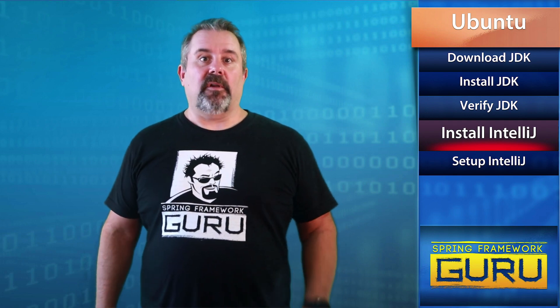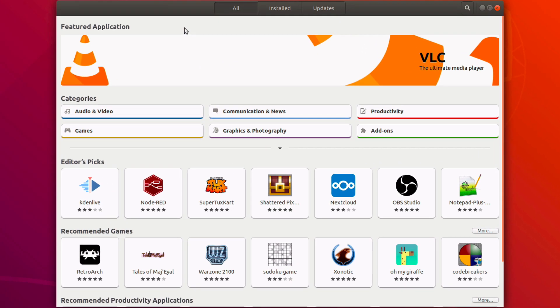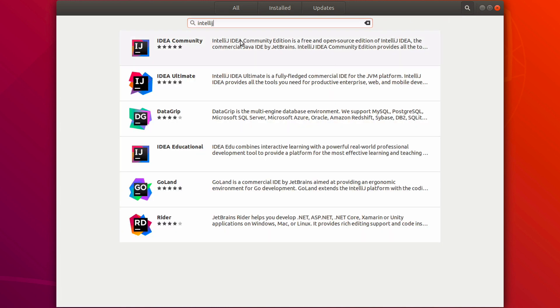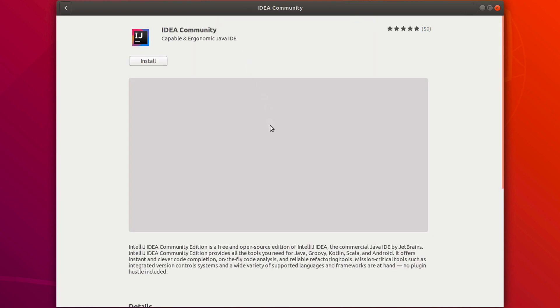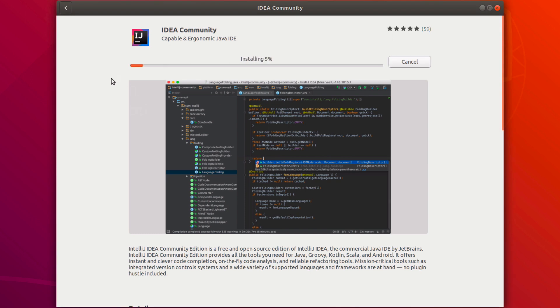Now we can install IntelliJ. Open the Ubuntu Software application, search for IntelliJ, and select IntelliJ IDEA Community. Click Install and enter your password to authenticate. The installation will run in the background and will take a few minutes.